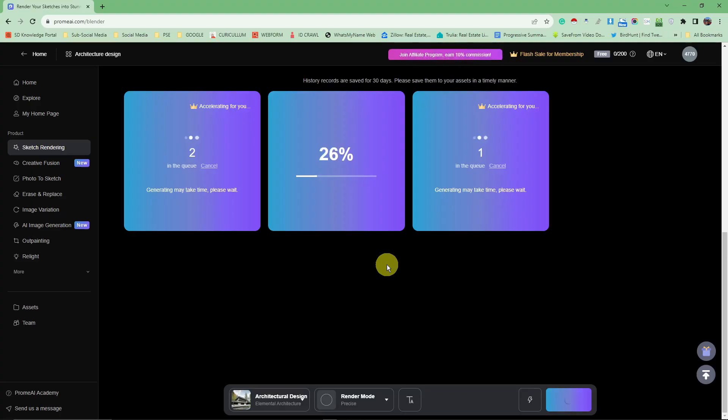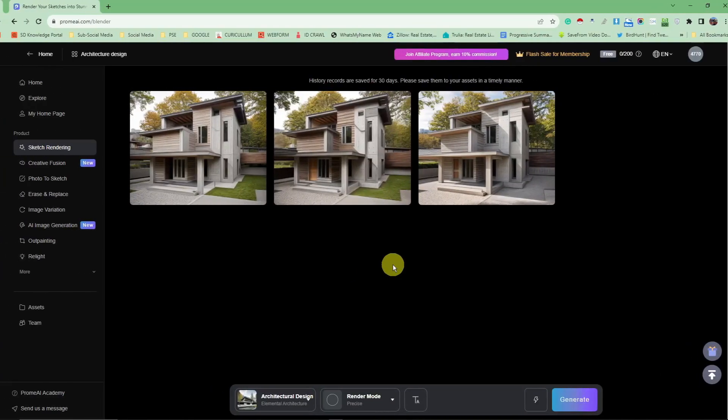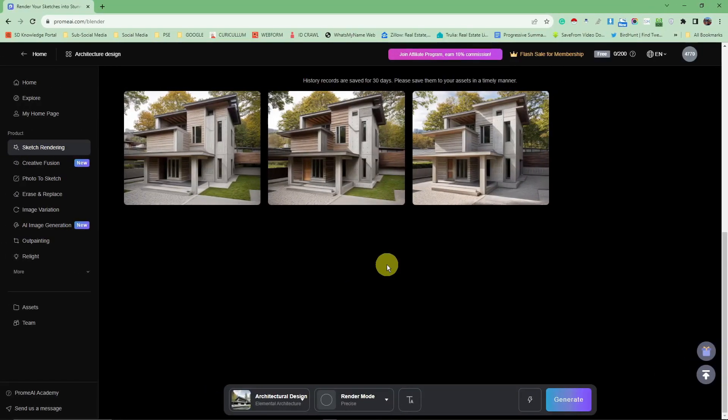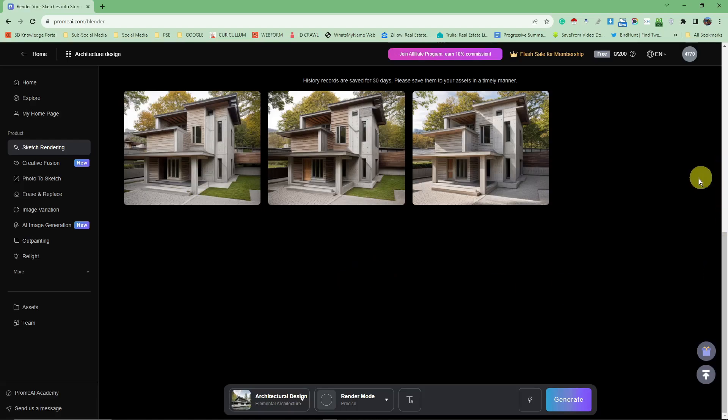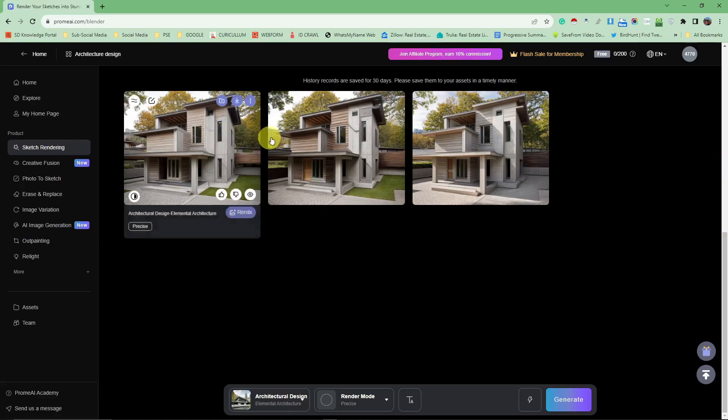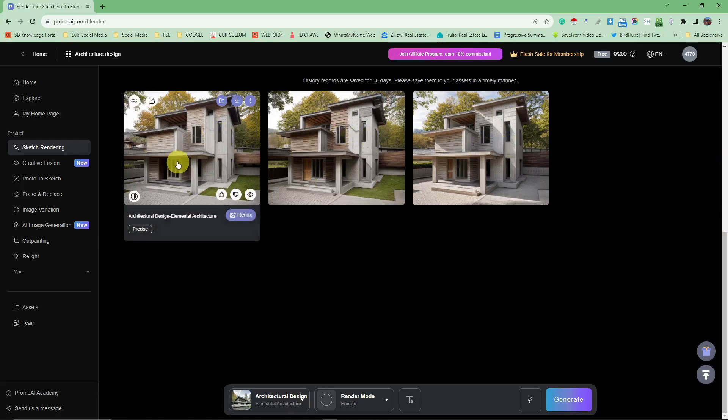Hello there, I'm back. So Prom AI just finished rendering our photo. These are the results. I have the first one for elemental architecture. I can click remix if I'm good with it, and simply click on download button right there.